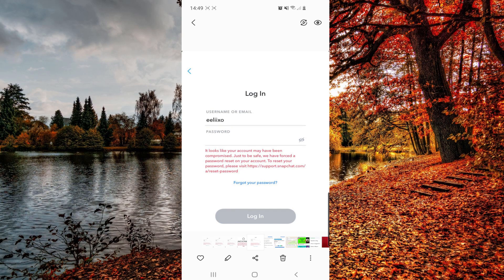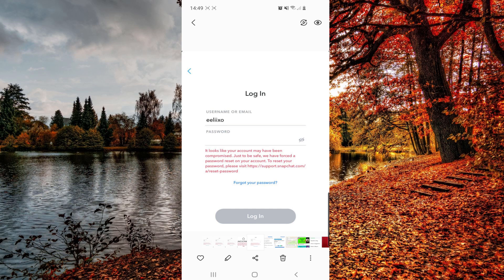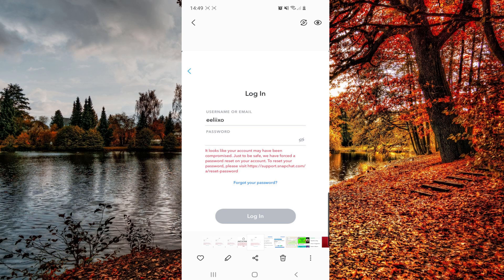Snapchat account to compromise and locked error, so guys I will show you some solutions for this. I know that many of you have problems with this when you try to log into your Snapchat account. They say that your account may have been compromised and just for safe reasons they have forced a password reset on your account.